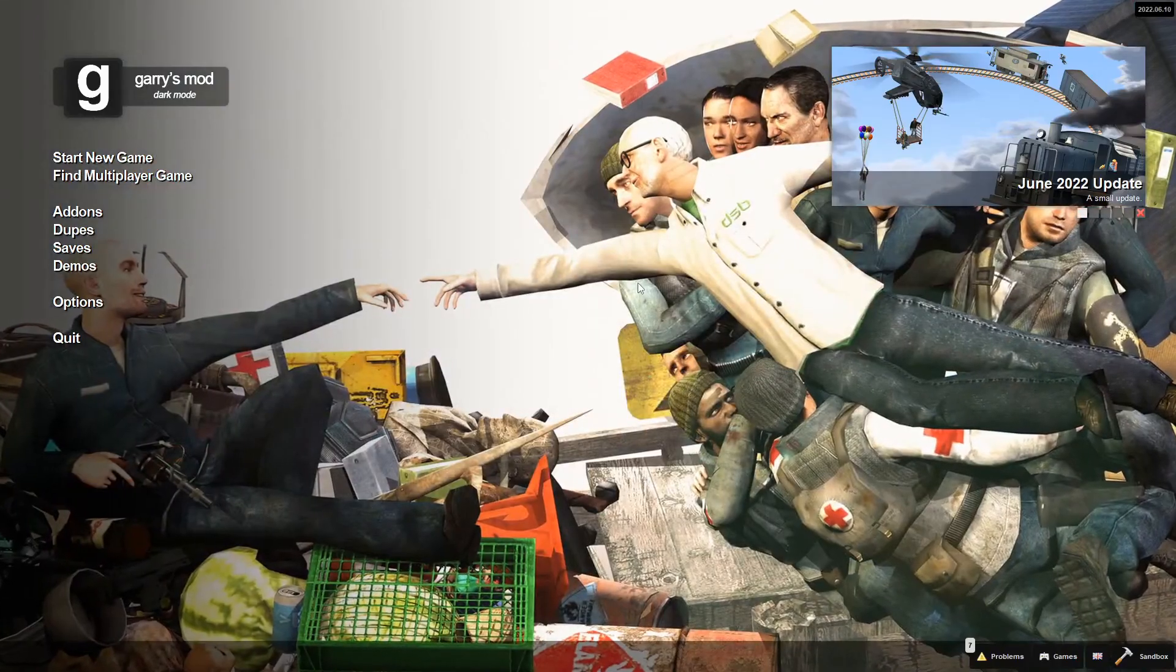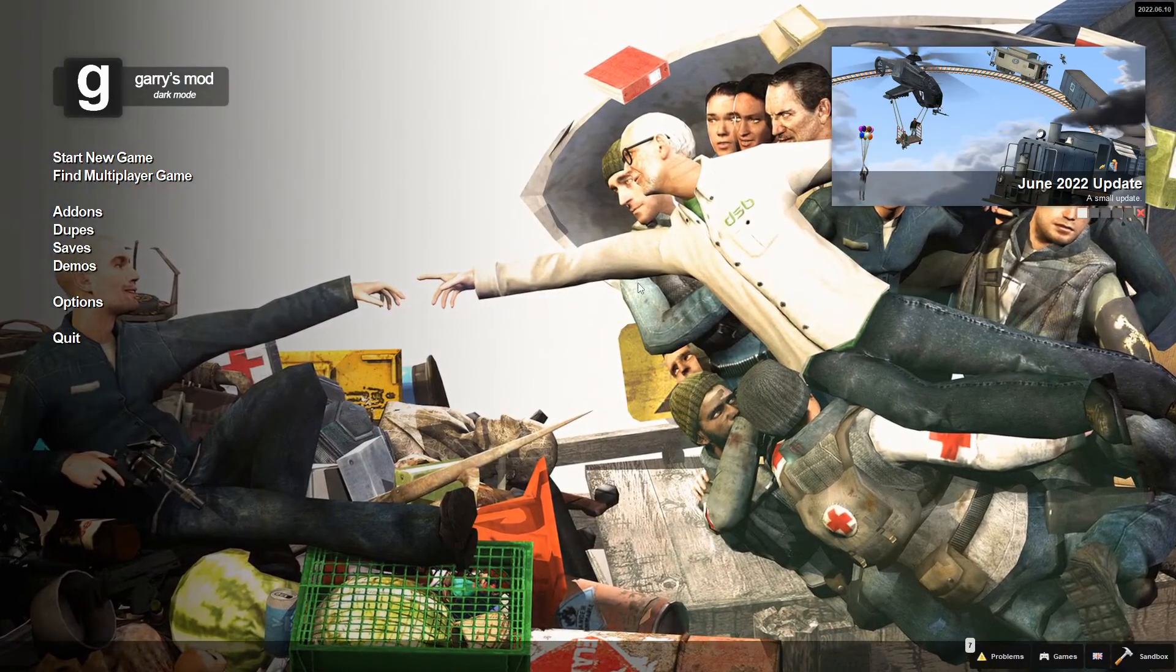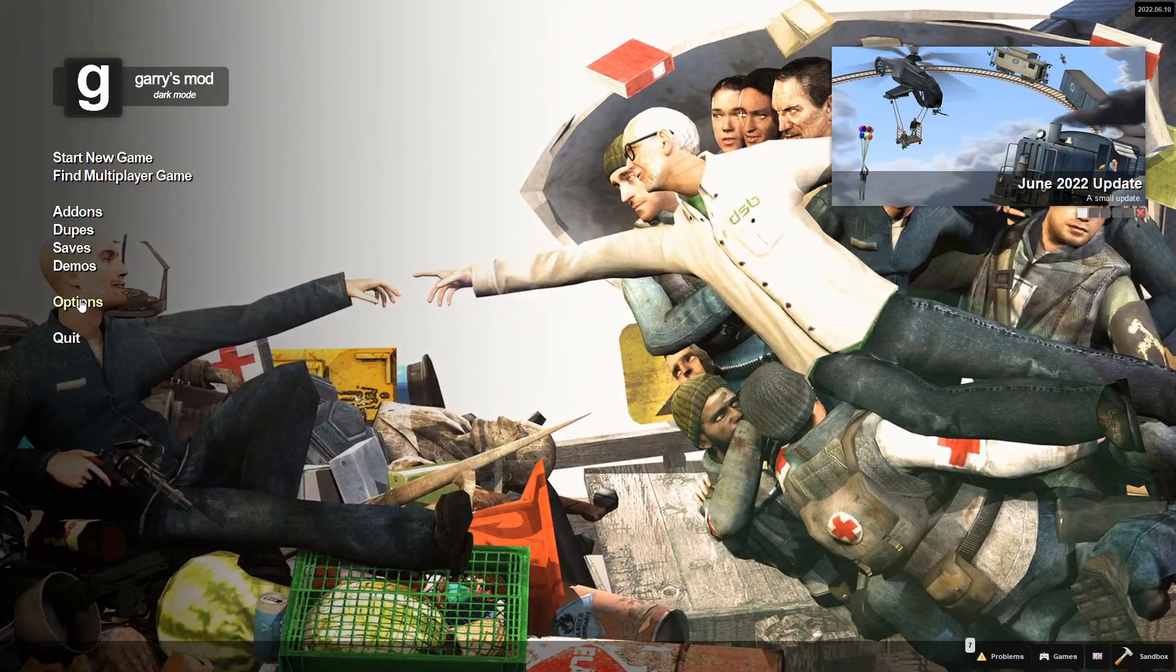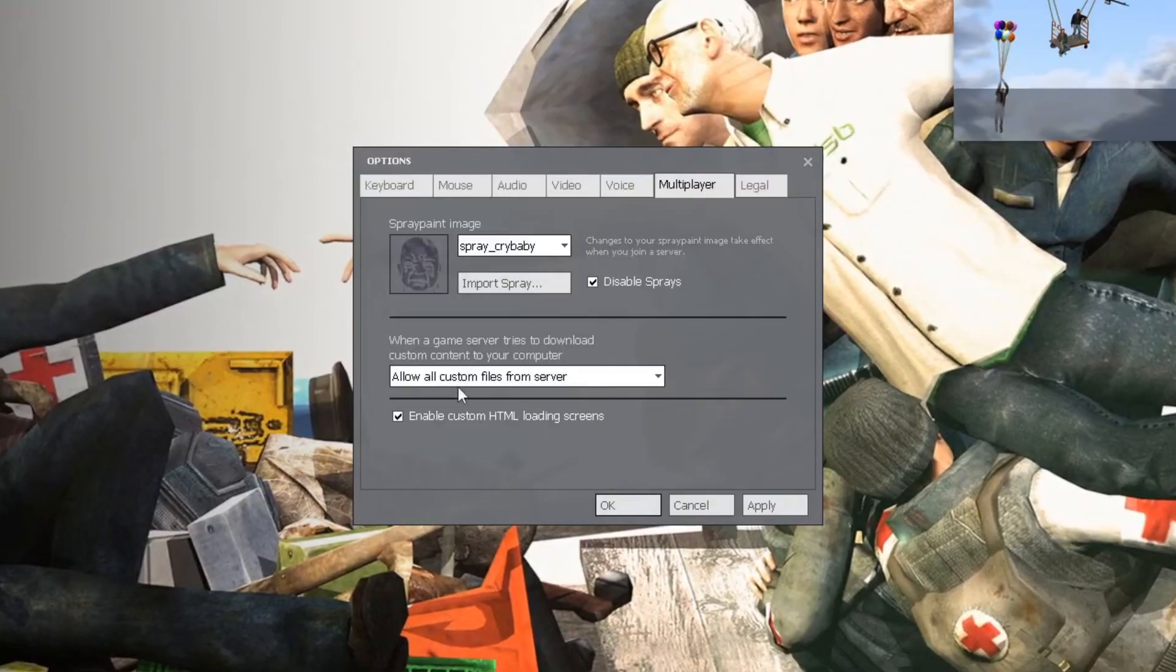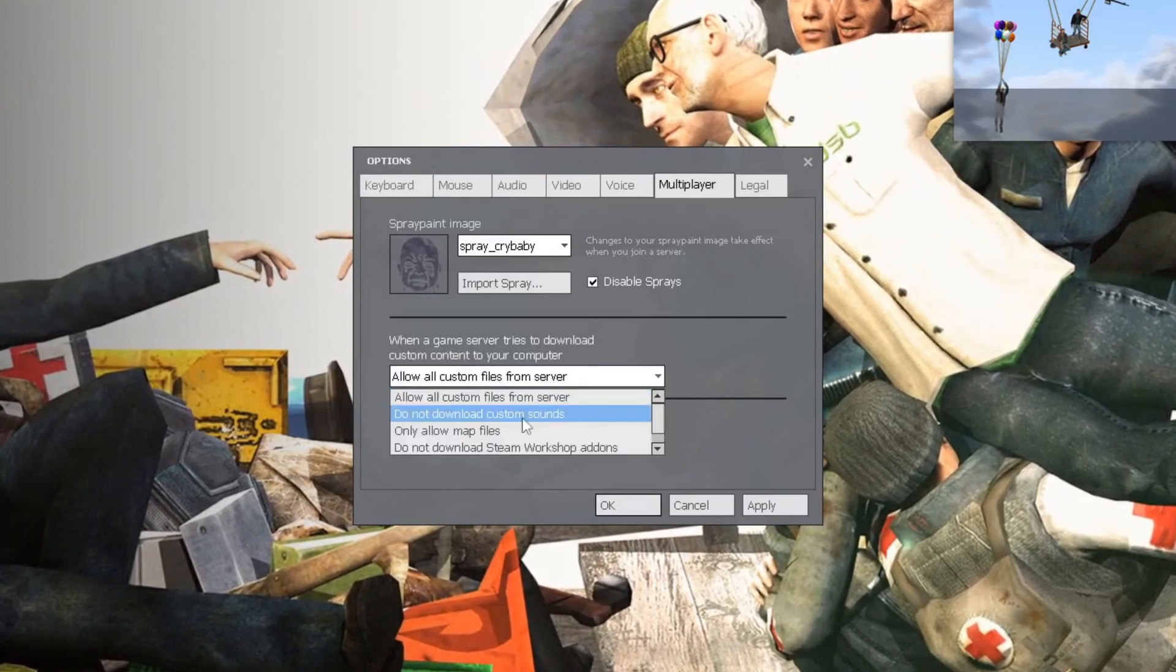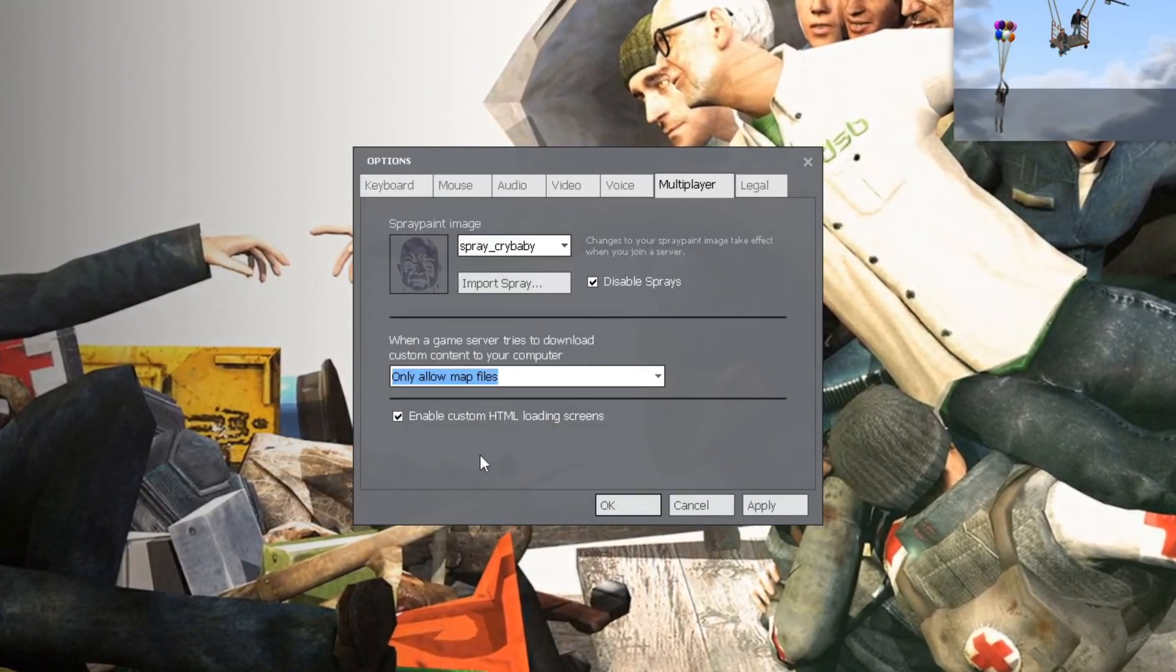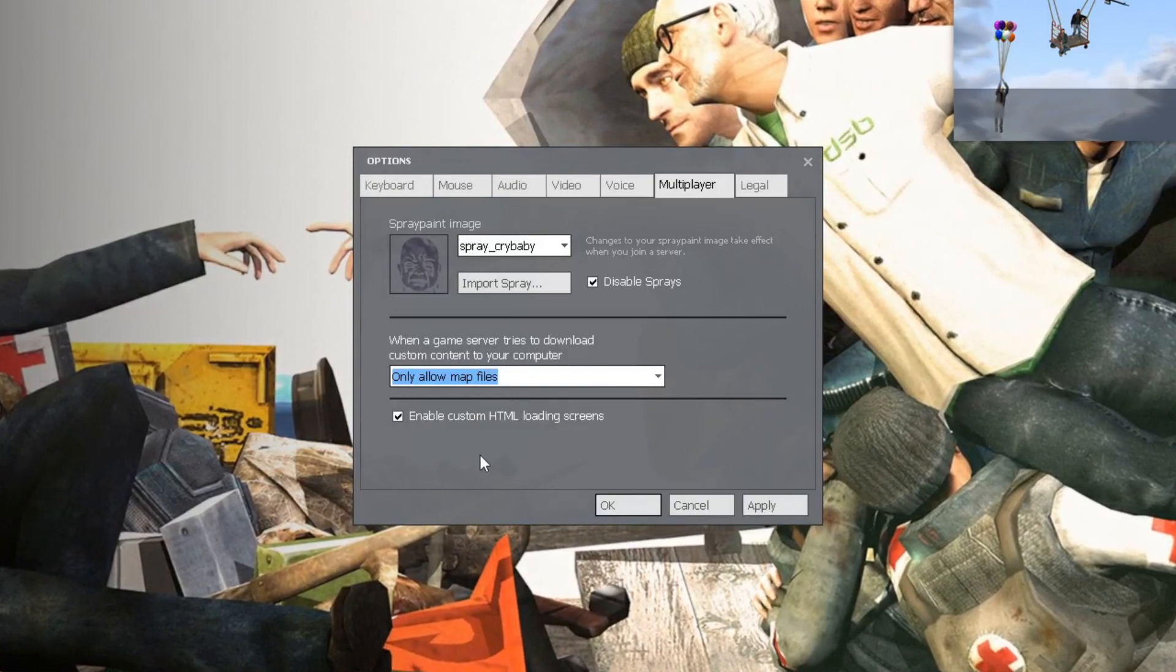You've got low space on your computer, and you're just sick of those anime add-ons that force you to download them. Go to Options, go to Multiplayer. Then, instead of Allow All Custom Files, go to Only Allow Map Files. And it'll stop downloading all the nonsense add-ons.